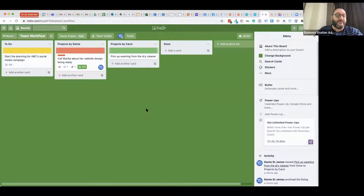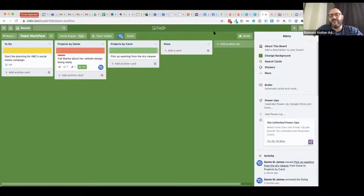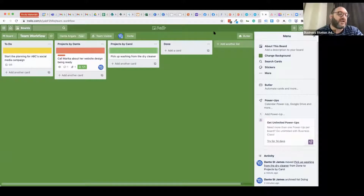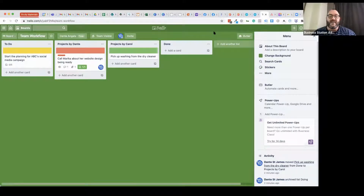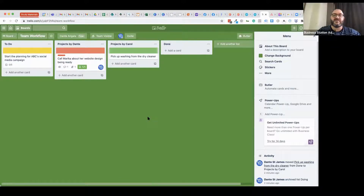Some boards can get remarkably complex — storing documents, storing logos for clients, or having a whole board just for one client. Or it can be just as simple as to-do, doing, done. If you're a graphic designer working on your own or a freelancer, this can be a really good opportunity to have the most simple solution possible. That's, in a nutshell, how Trello works.